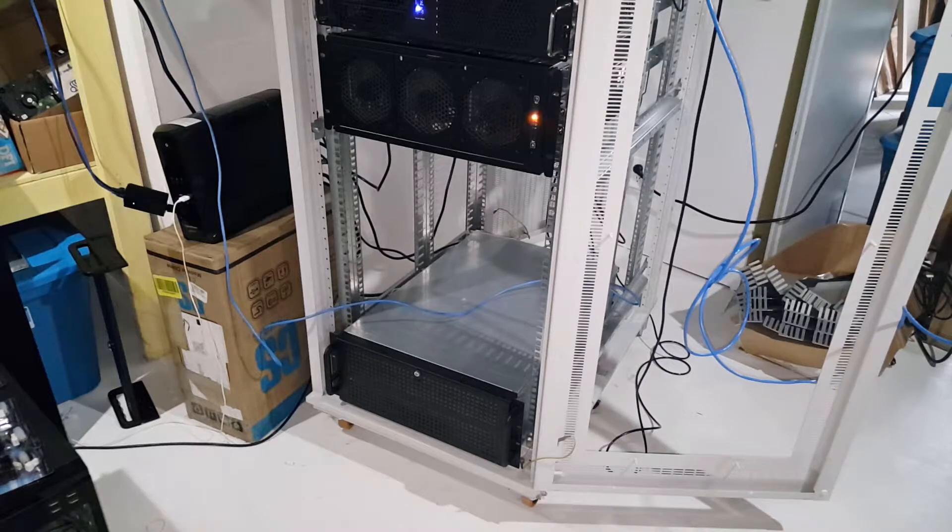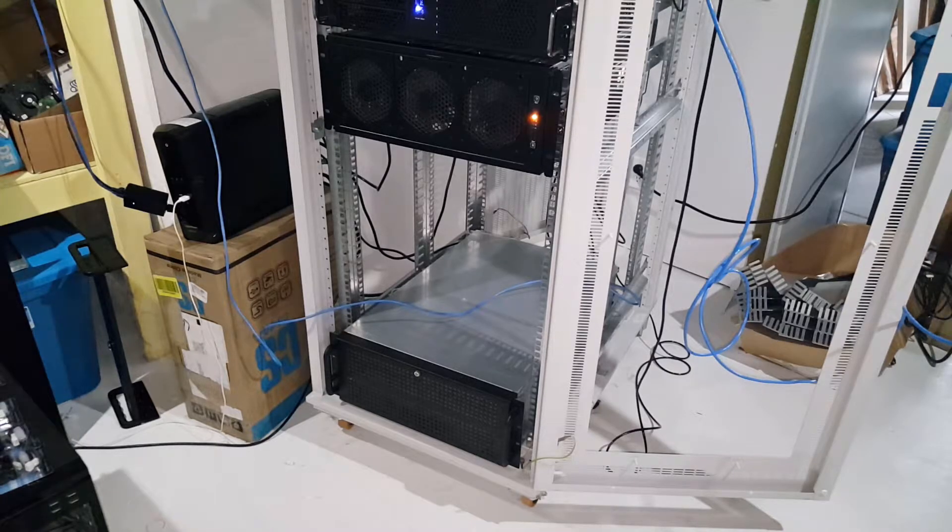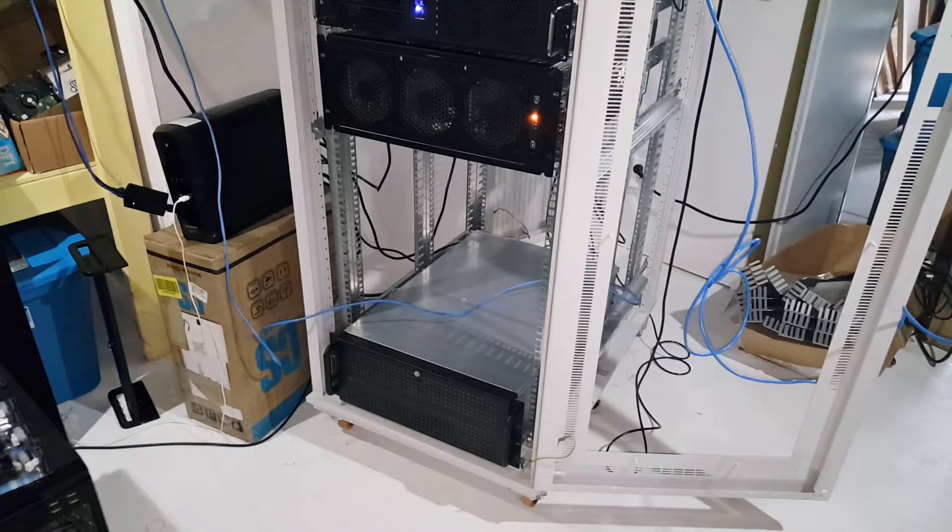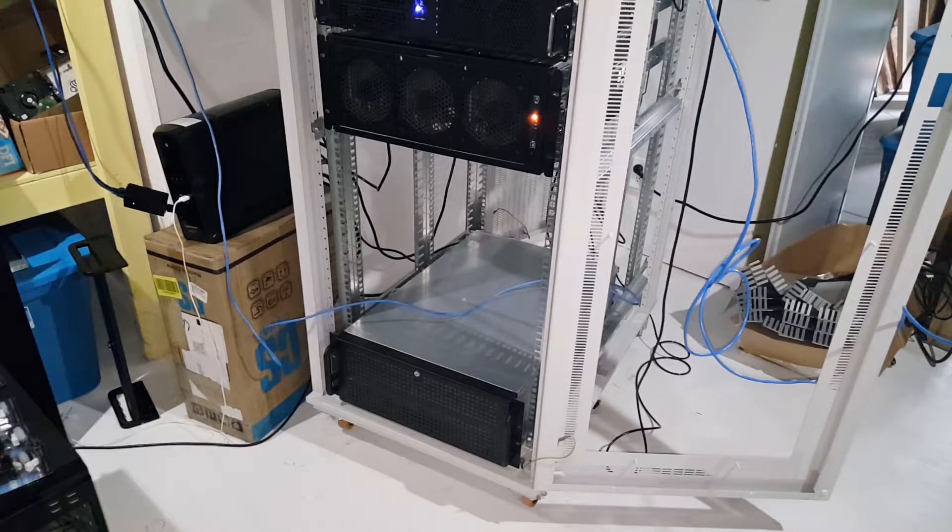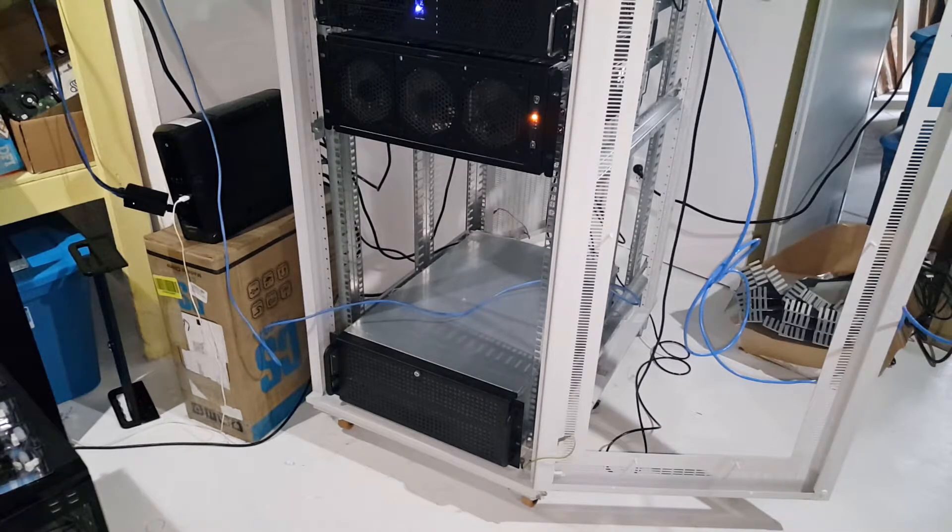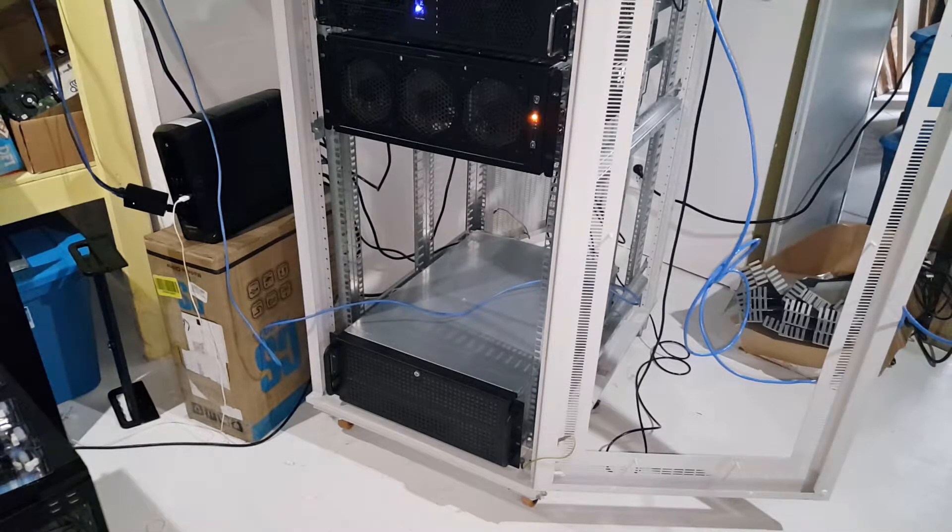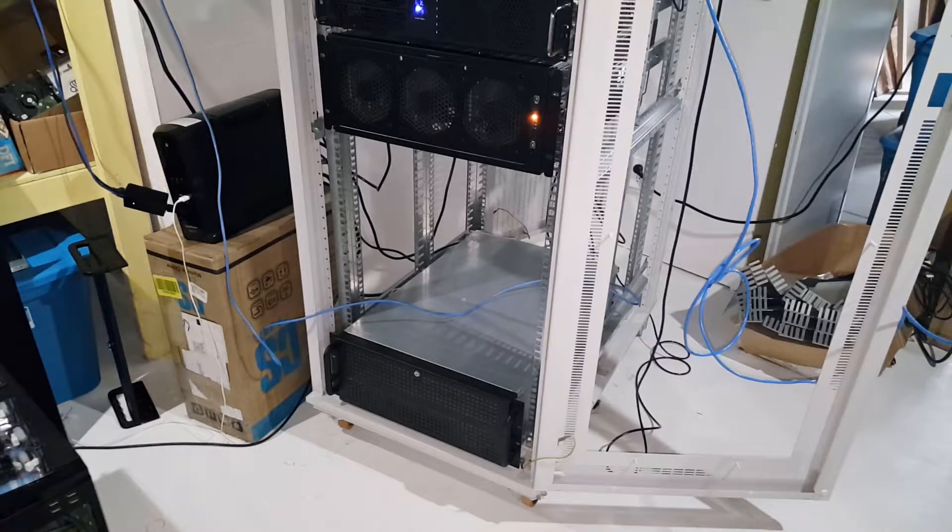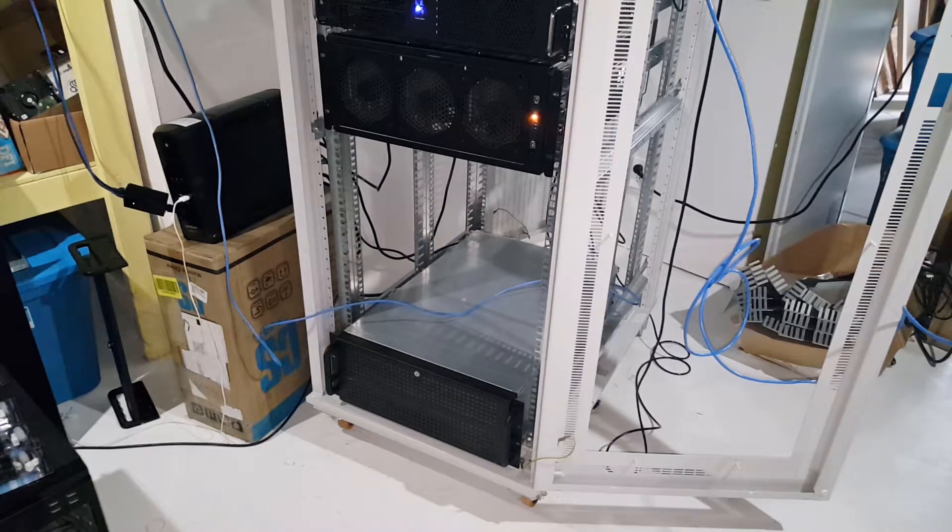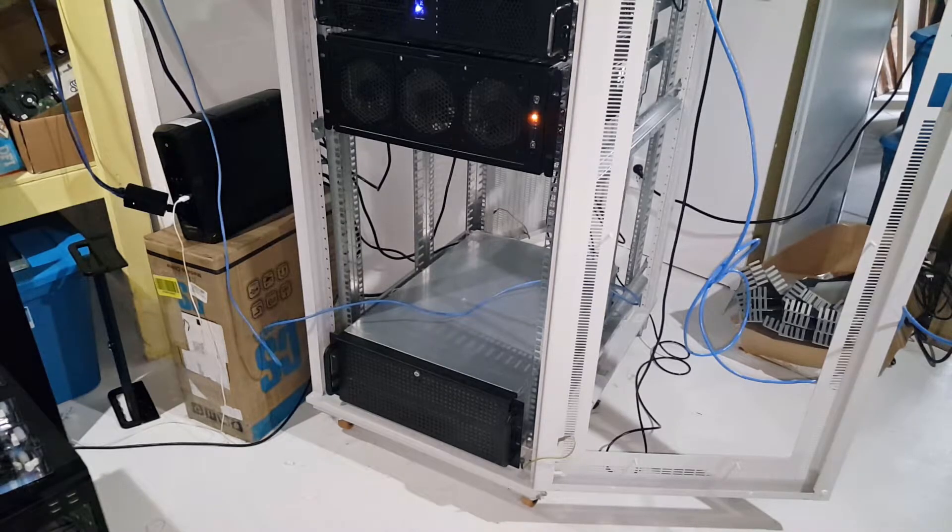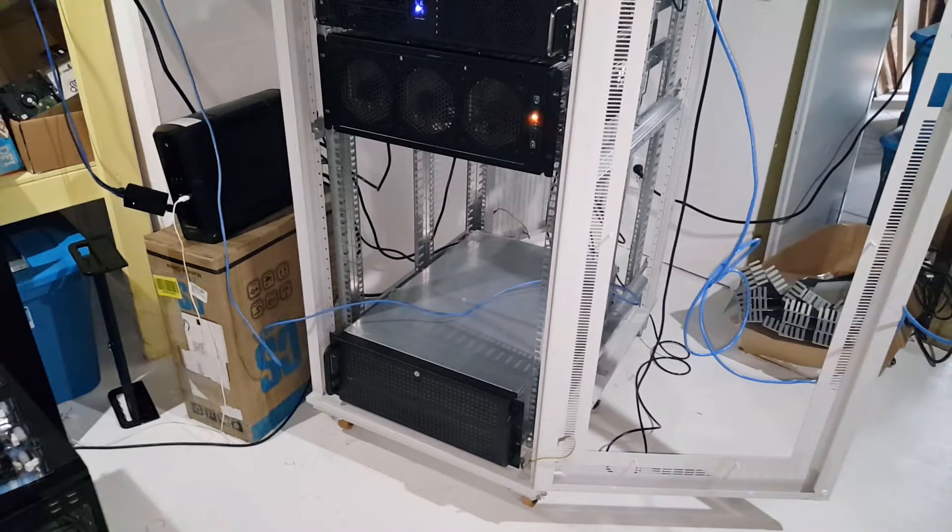As you can see it's actually on the bottom of the rack right now and that's because the case, which is I believe one of the Norco RP470s, doesn't actually fit. It's too wide to be rack mounted in a standard rack.